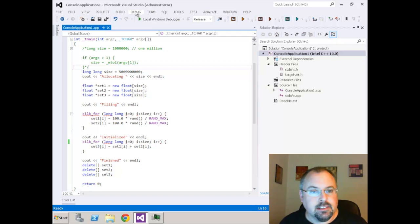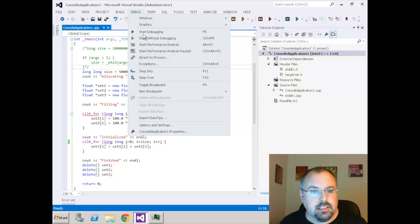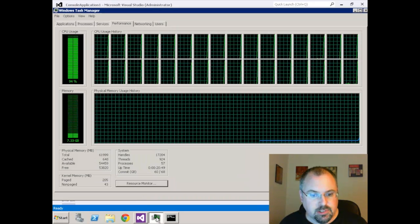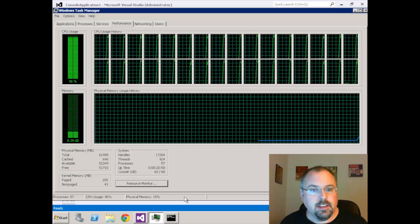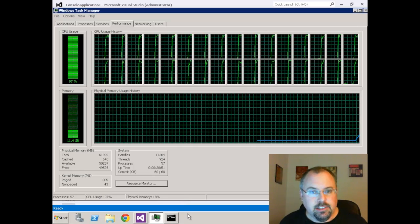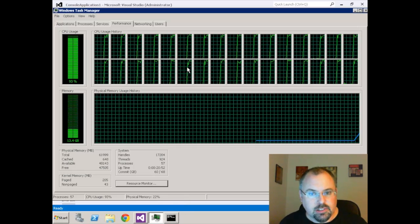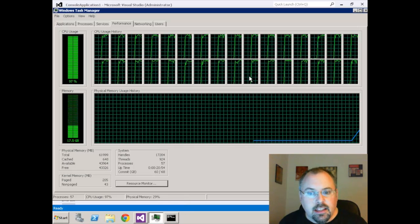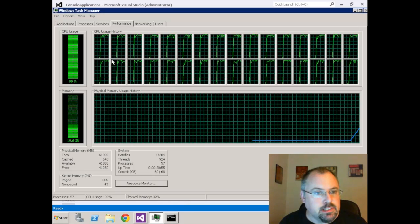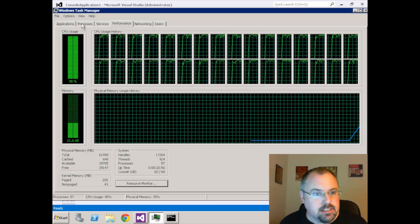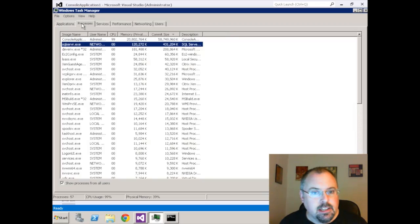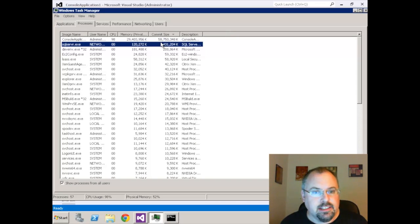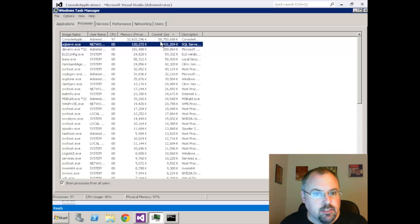Now let's go ahead and run this thing debug start without debugging and while it's running we'll switch over here and you can see all our cores filling up and we can switch over to processes. I had added the commit size up here and you can see that I'm filling up the memory quite quickly here.